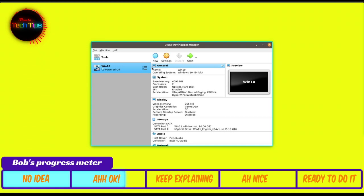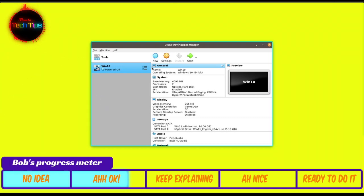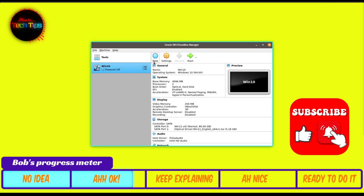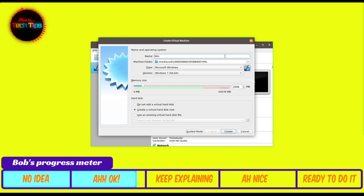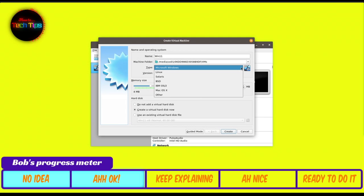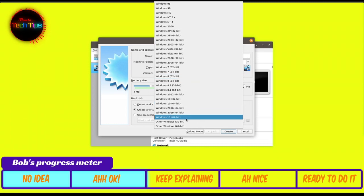After successfully installing VirtualBox, we'll add a new virtual machine for Windows 11. Open your VirtualBox application and click New at the top. You'll be prompted to configure your new VM — give it a name like 'Win 11.' Leave the machine folder as default unless you know what you're doing. The type should be set to Microsoft Windows — keep that. For version, open the menu and choose Windows 11.